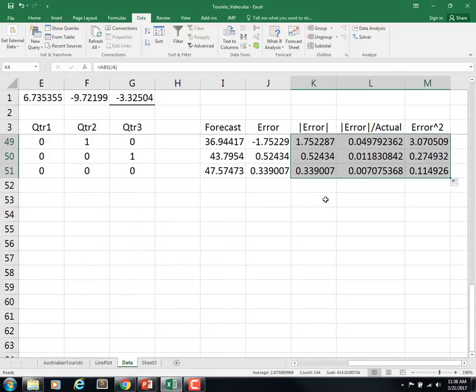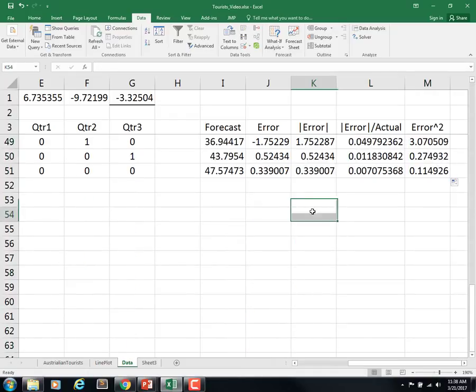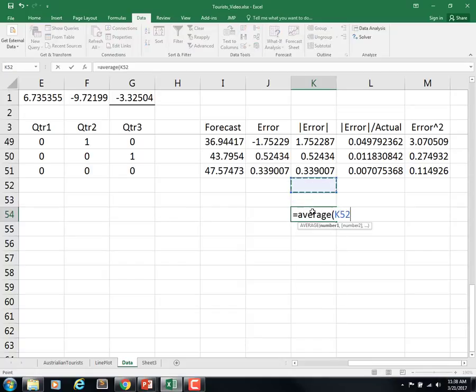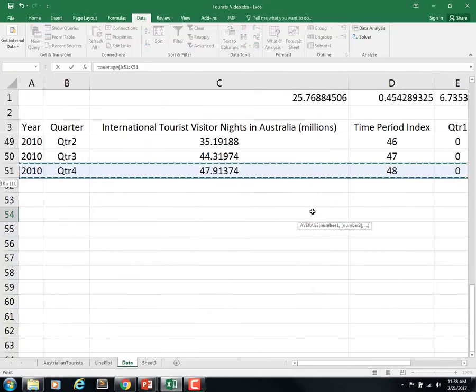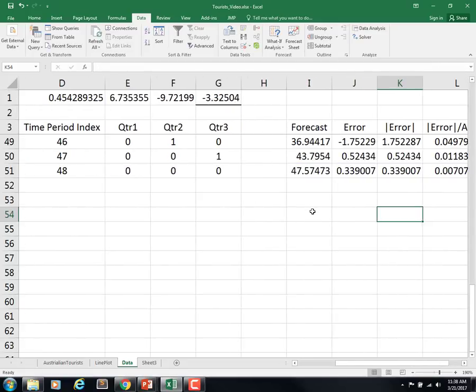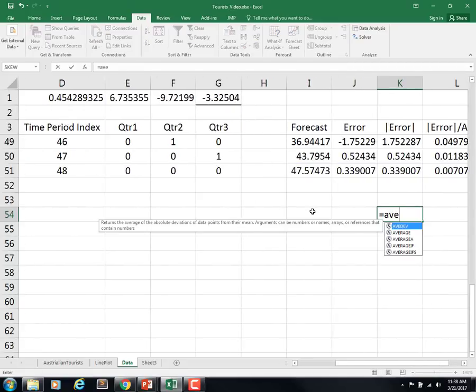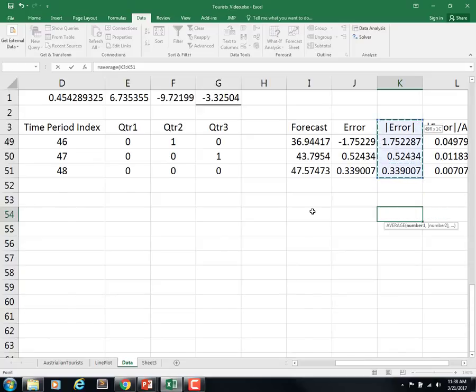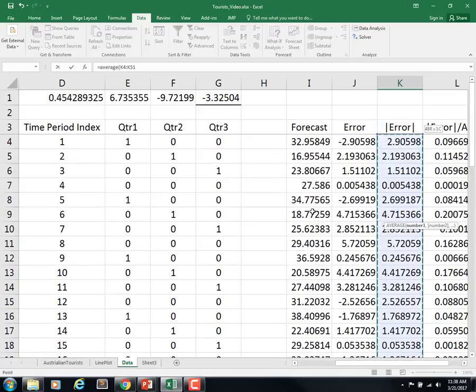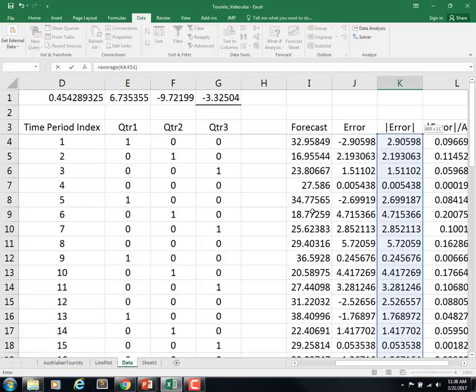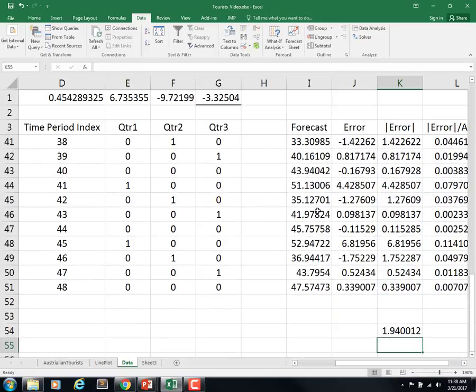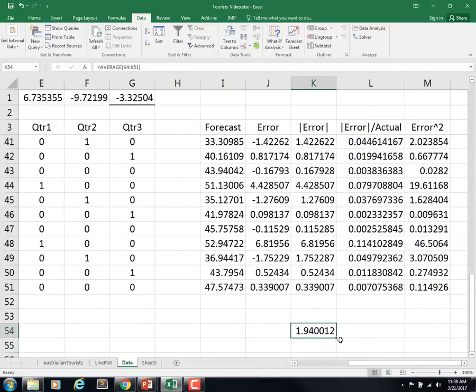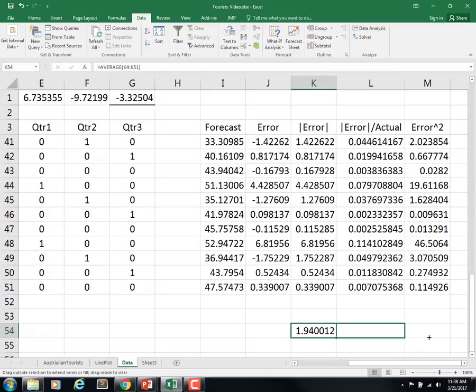Now I ought to be able to auto-fill that down. And then down here I ought to be able to calculate the average.